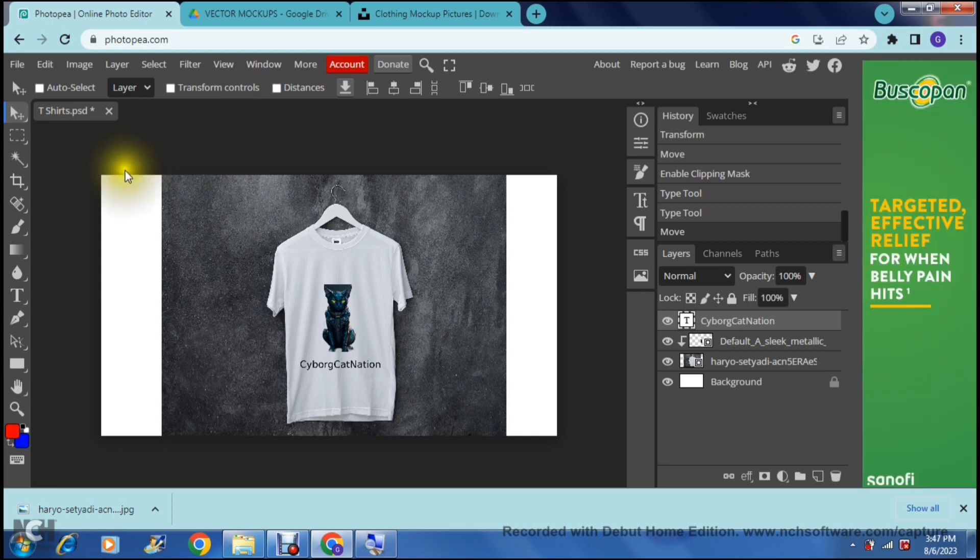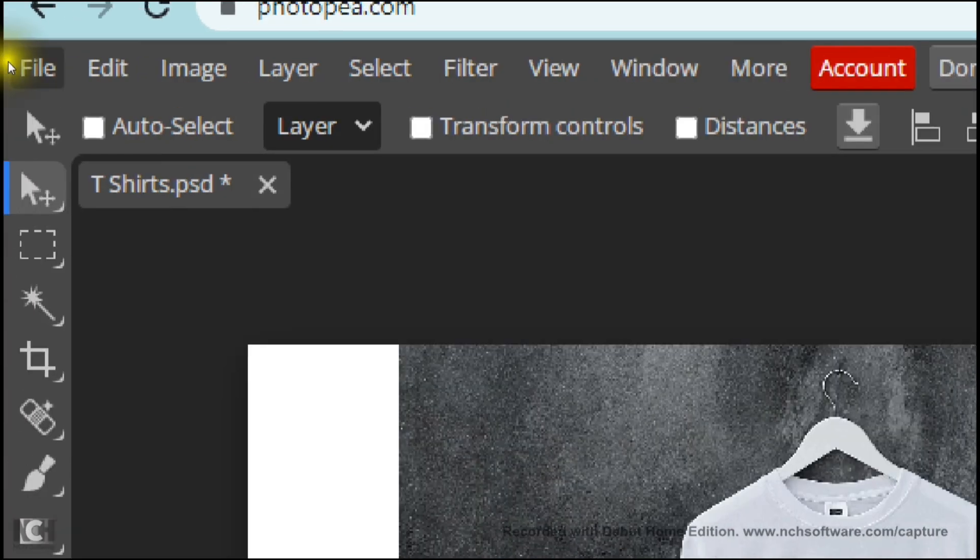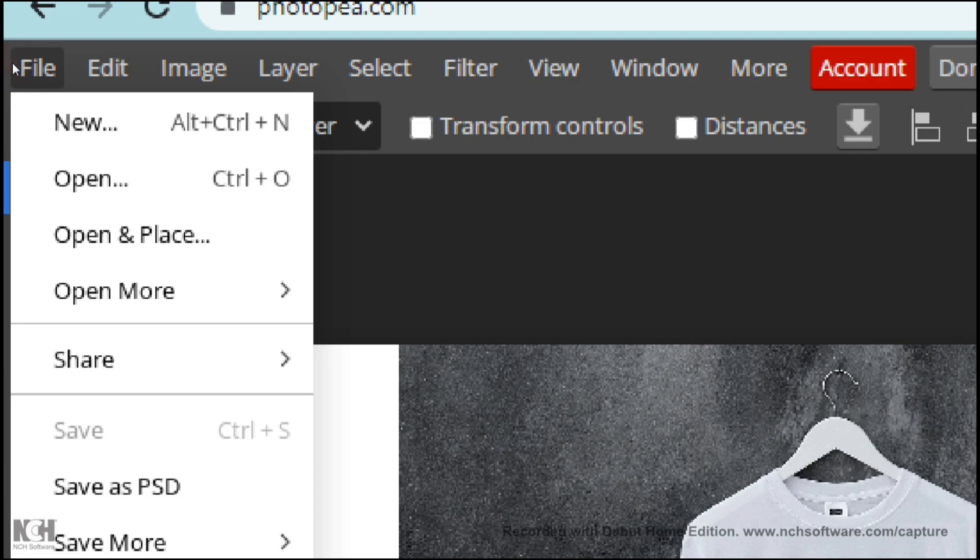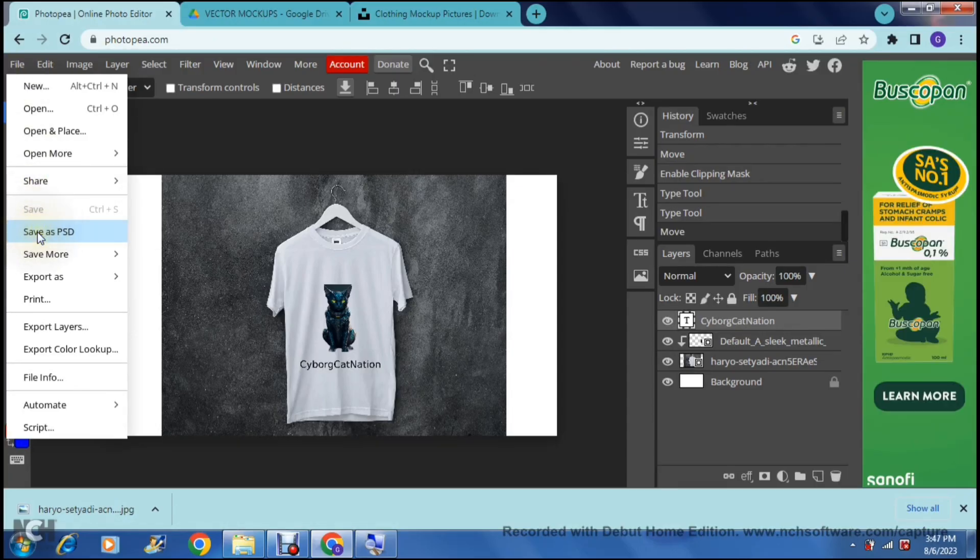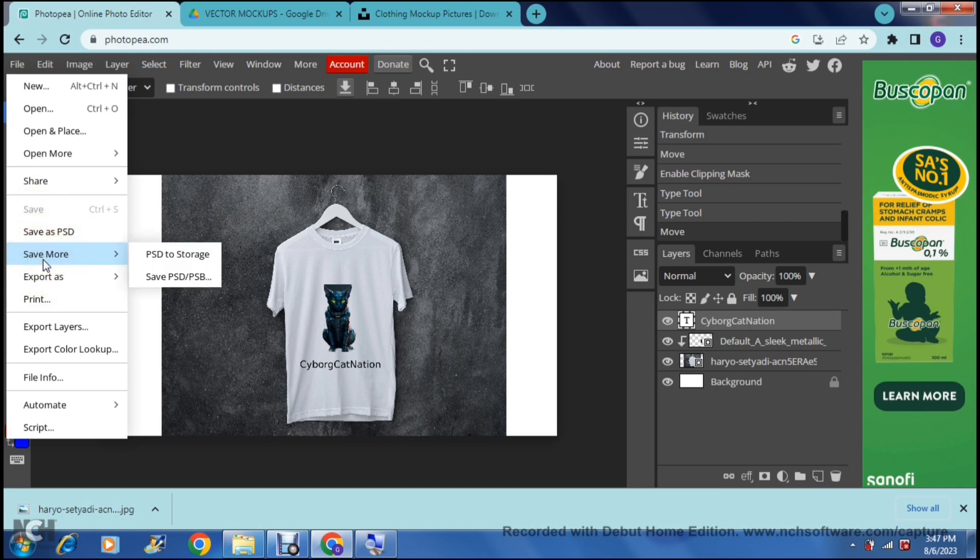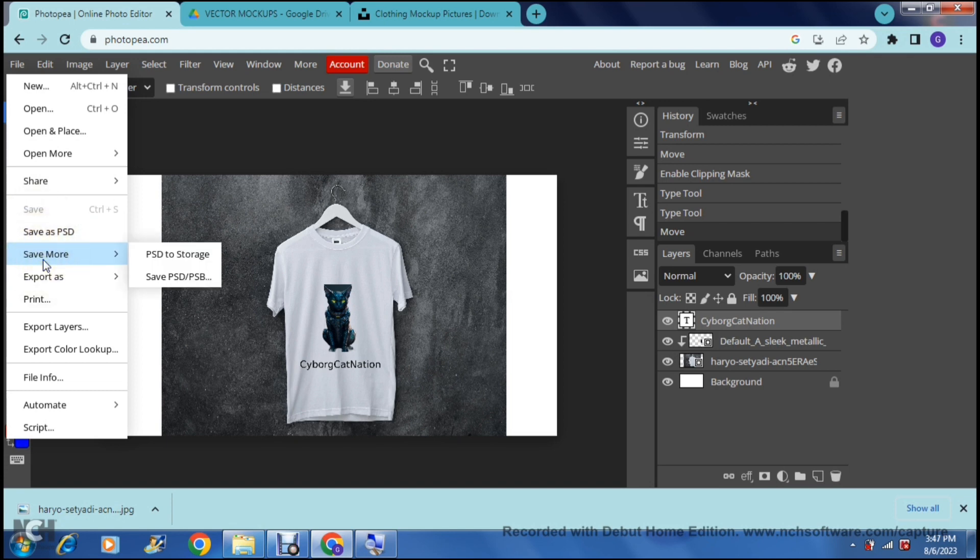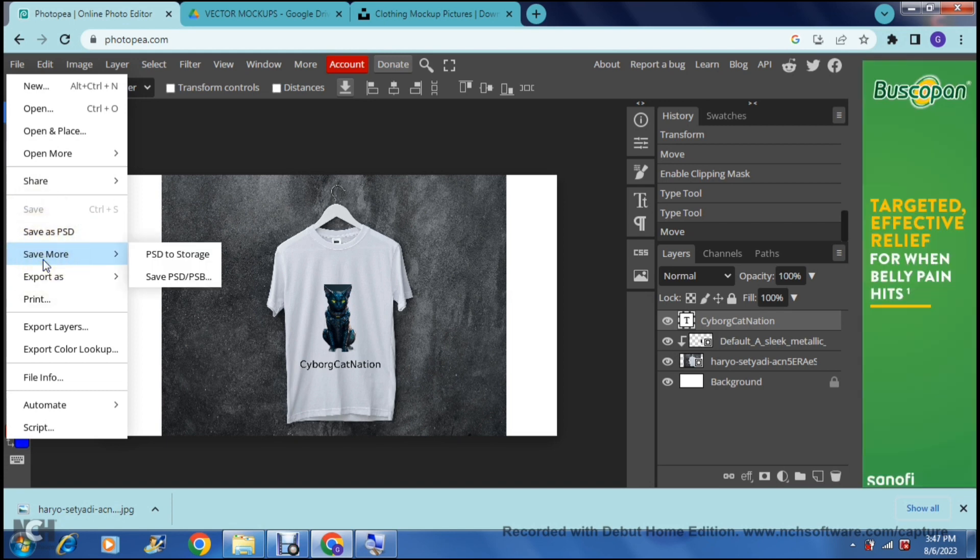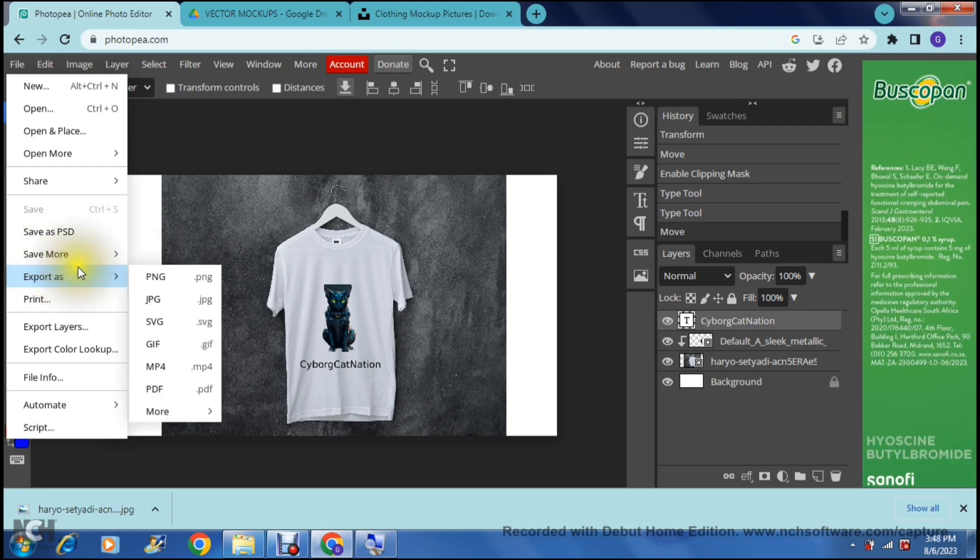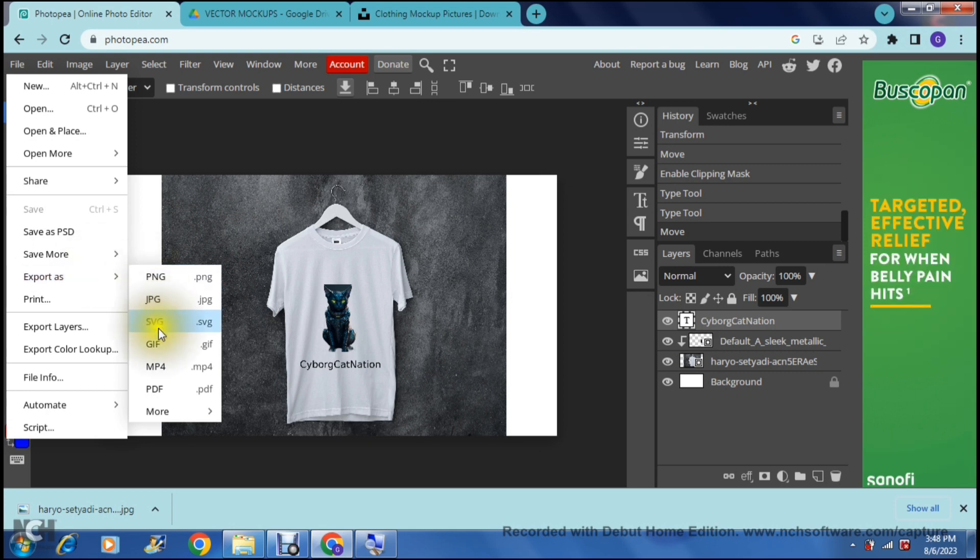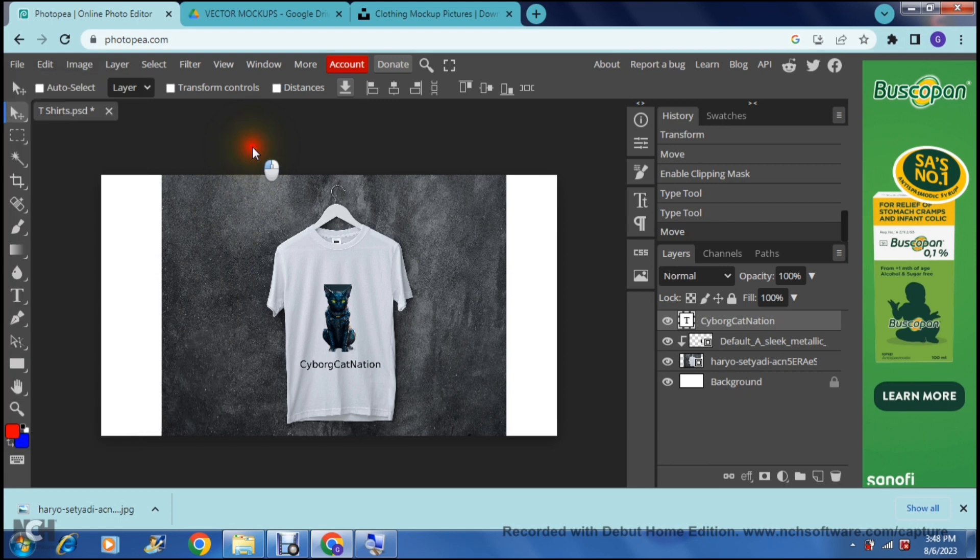Once you're done with that you can go up onto the toolbar. You can see that there at the top left hand side it says file. We're going to go up to the top left hand side. As you travel down you can now tap on save as PSD or you can say save more. You can save it now to your storage on your actual device that you're using or you can export it as a bunch of these other formats. So you can choose whichever one you'd like to do so and it'll get saved onto your actual device.